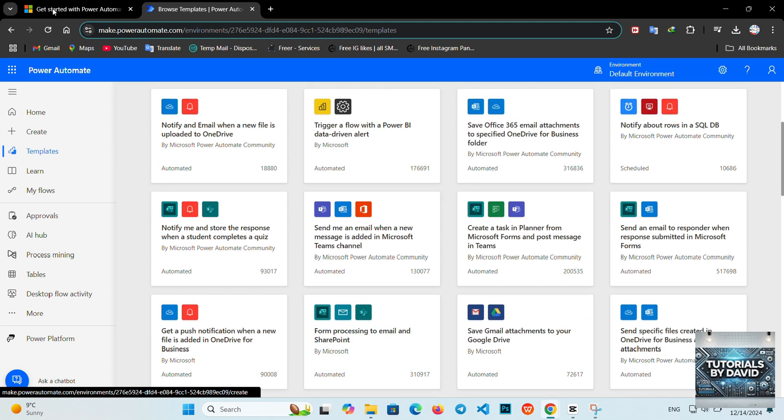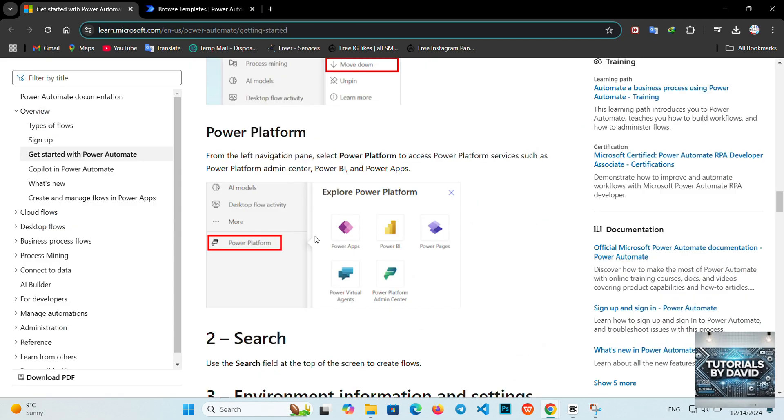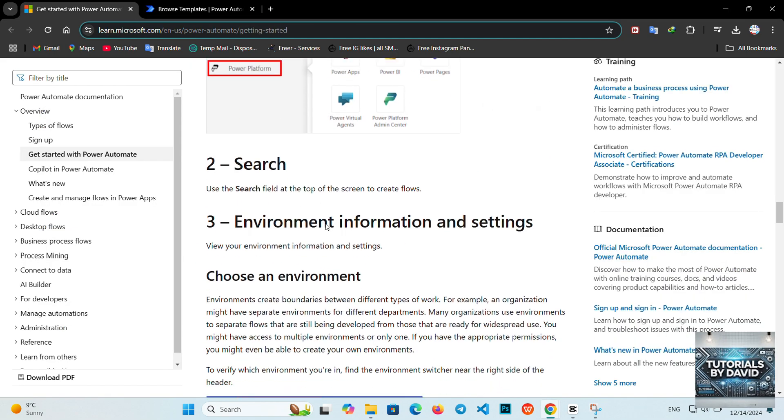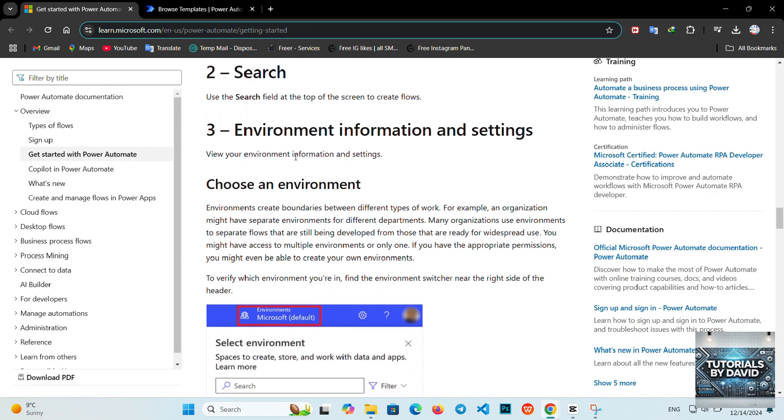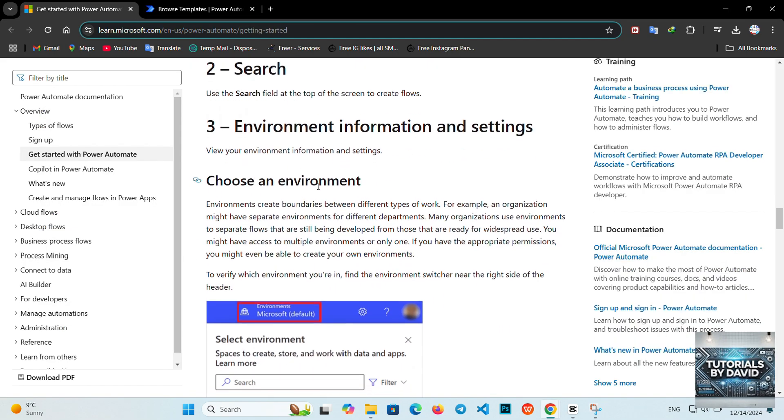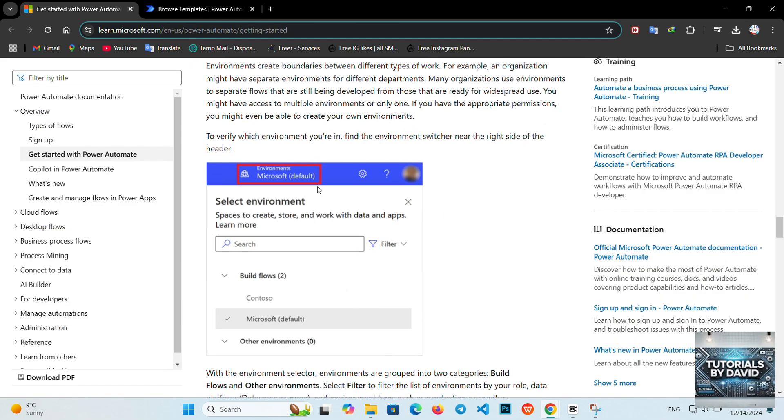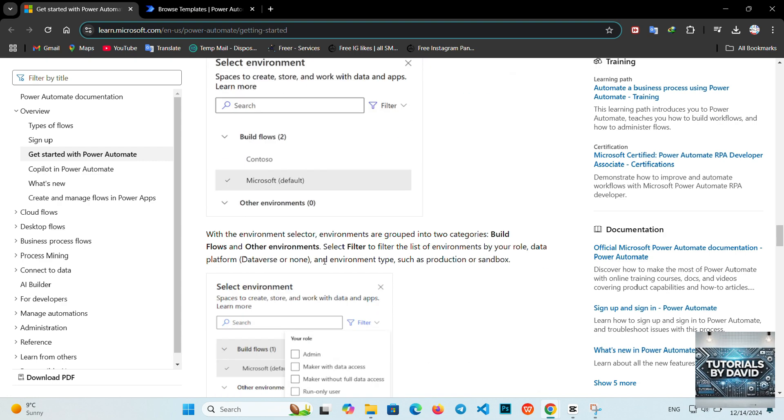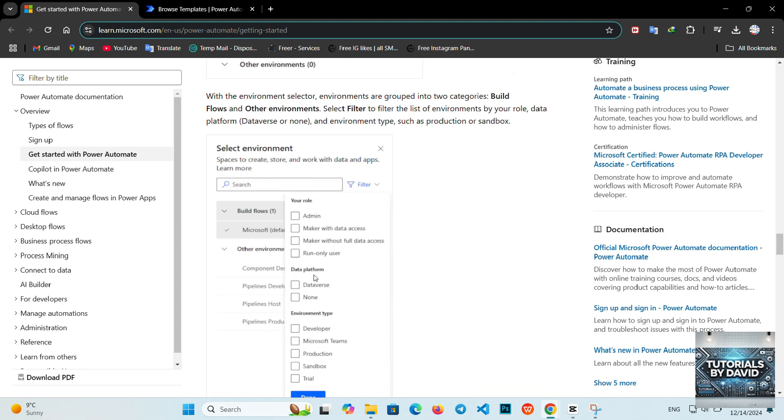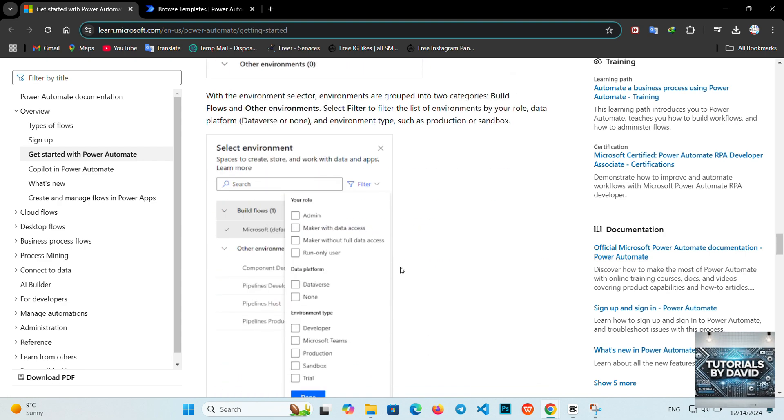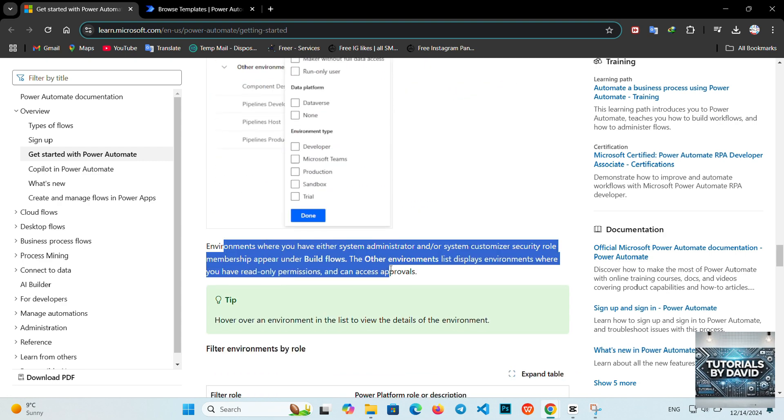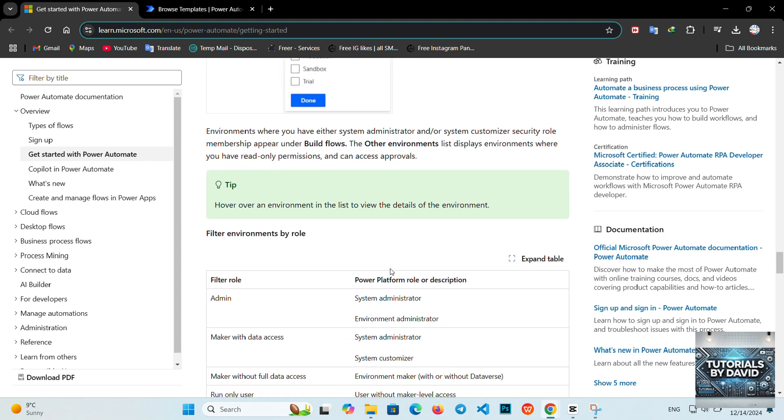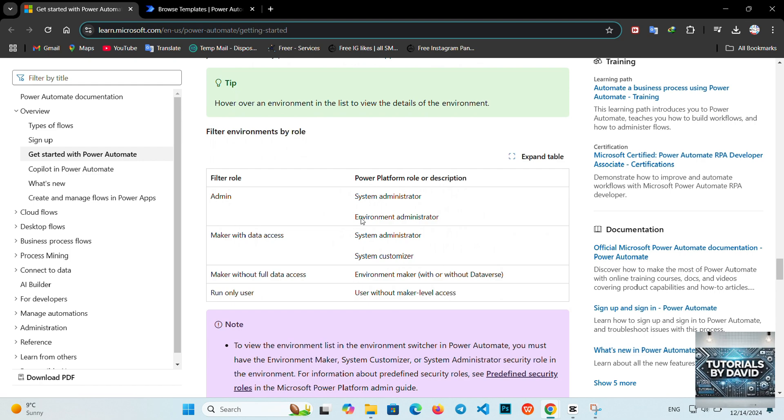Why use Power Automate? Time-saving. Eliminate manual tasks with automated workflows. Seamless integration. Connect with Microsoft apps and third-party services. Scalability. Manage tasks from simple automation to complex multi-step processes.